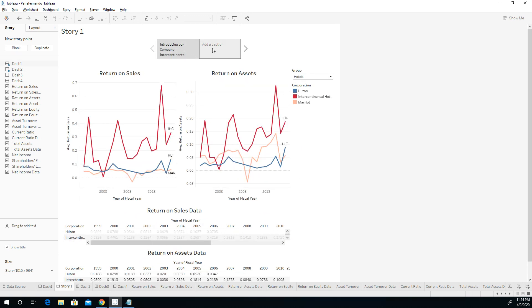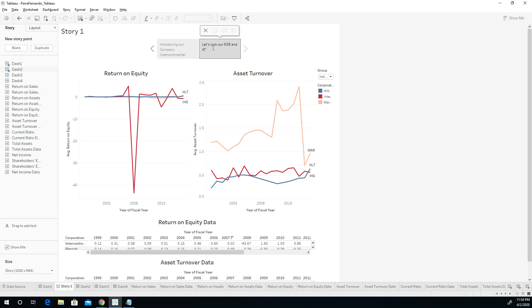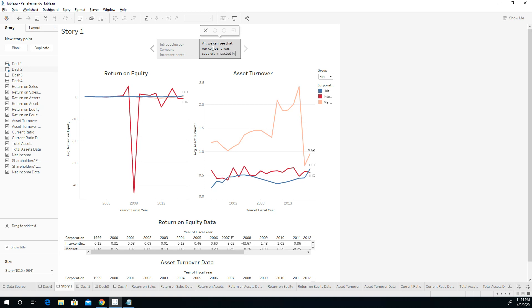Now, this is like a storyboard that you're creating in a PowerPoint presentation, so to speak. Let's look at our equity, ROE and AT, right? We can see that our company was doing this yearly impacted in 2008, right? So let's tell a story right there.